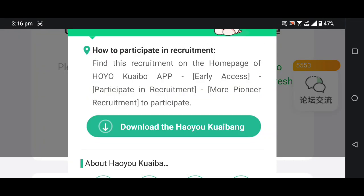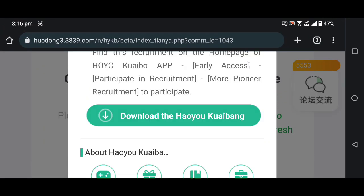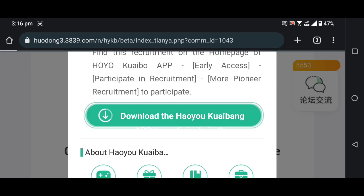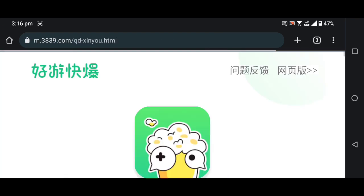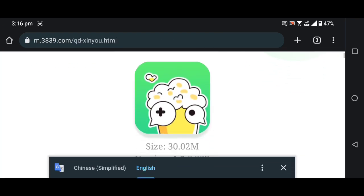The servers' open release date has still not been announced. Wait for the official announcement — just pre-register now if you have a WeChat or QQ account.